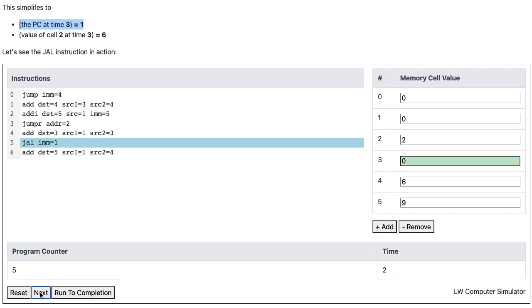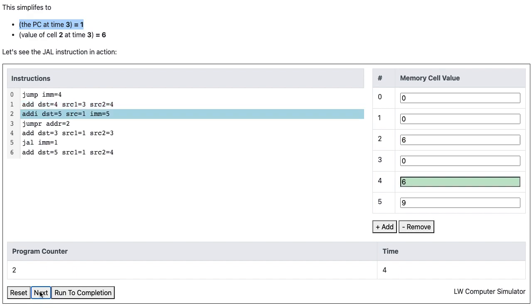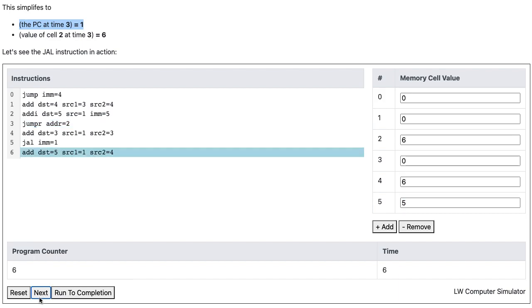Instructions 1 and 2 execute. Instruction 3 tells the simulator to jump to the instruction number that is stored in cell number 2. Cell 2 contains 6, which was previously stored during the JAL instruction. Now the simulator will jump to instruction 6, which is the instruction right after the JAL instruction.